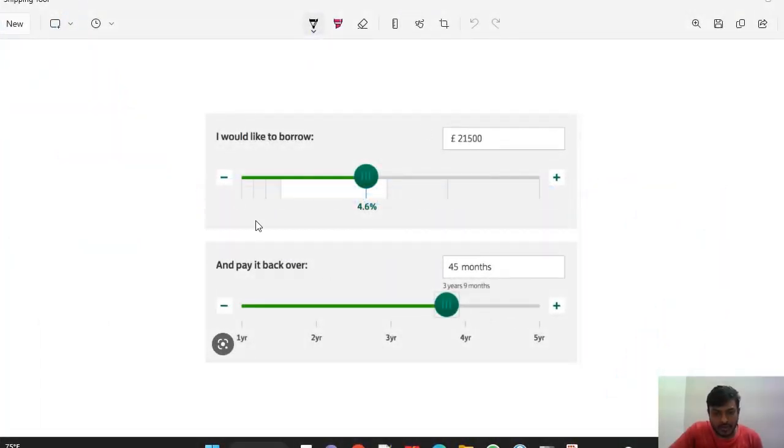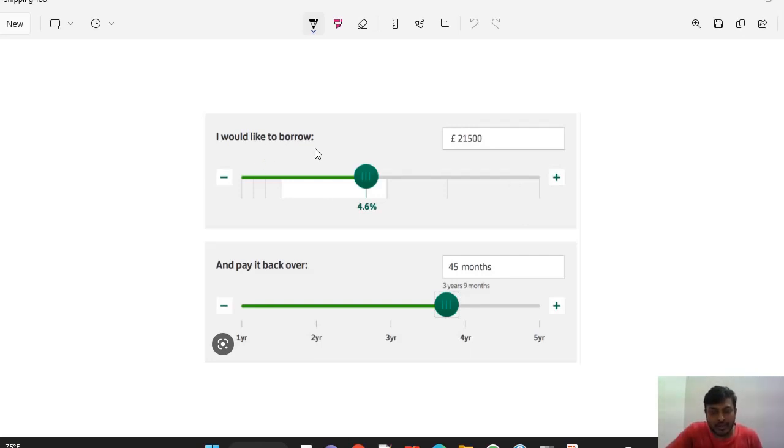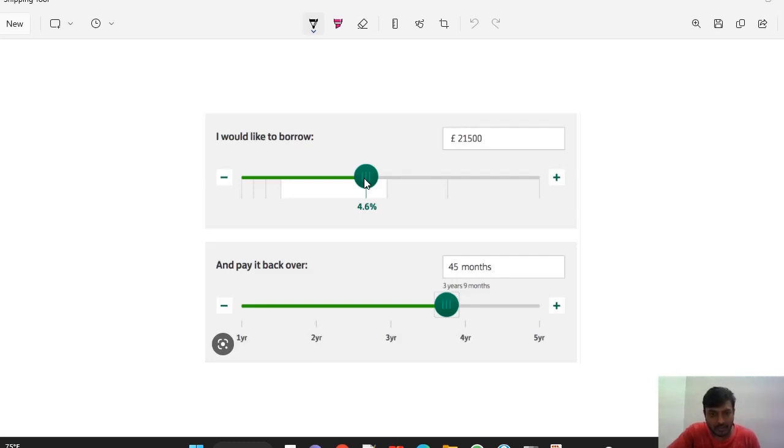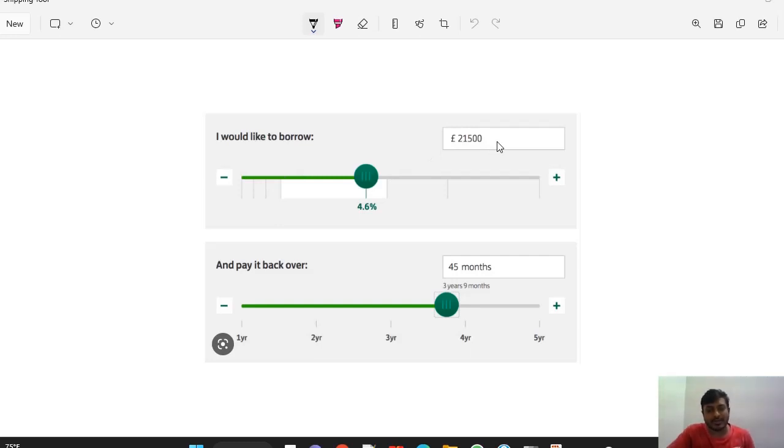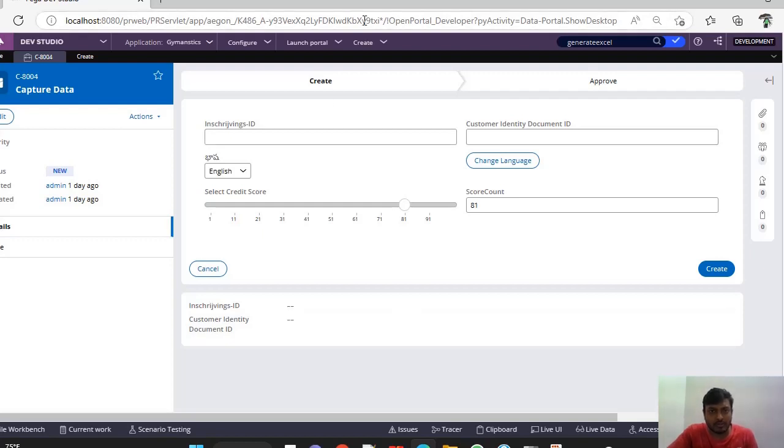This is one of the ways where we can provide users to enter some value which has a range, like from 1 to 100 or whatever it is. Here I am providing a feature to the customer while applying for a loan - how much amount the customer is willing to borrow. Instead of giving a text box and entering that value, to enhance the look and feel of our application, this is the slider option. How we can implement that in PEGA is all about this video.